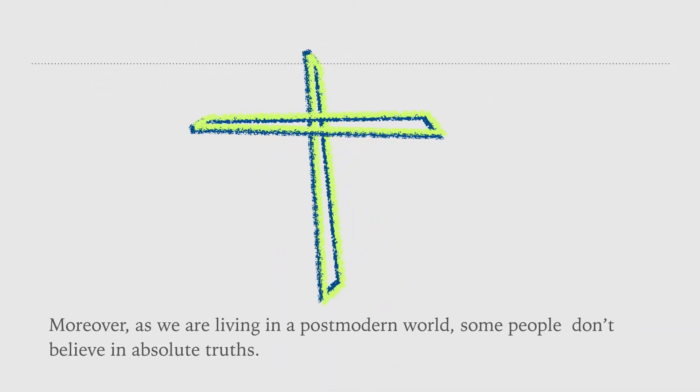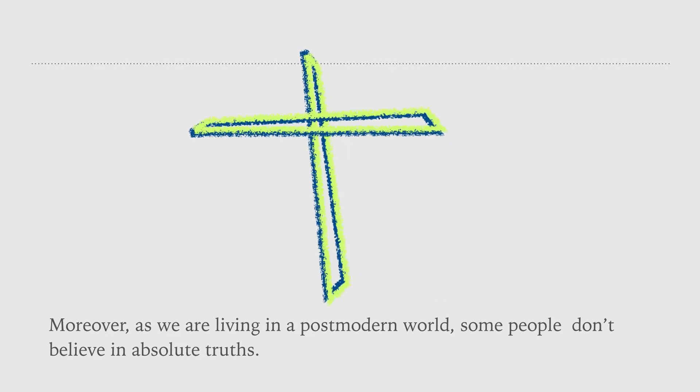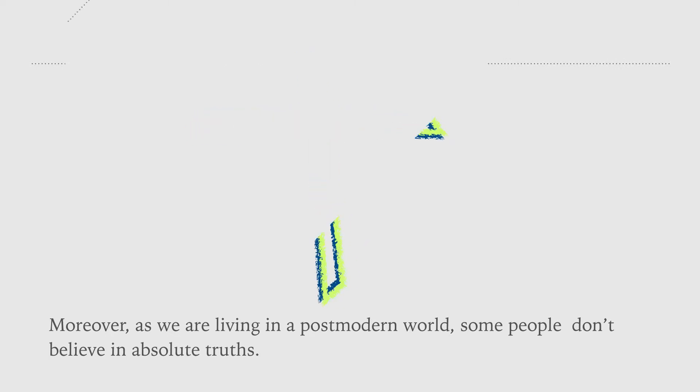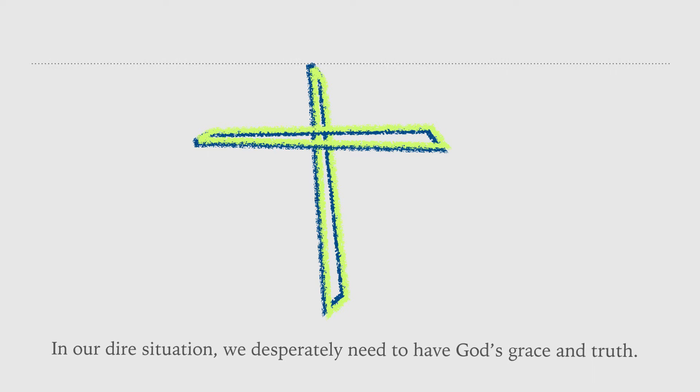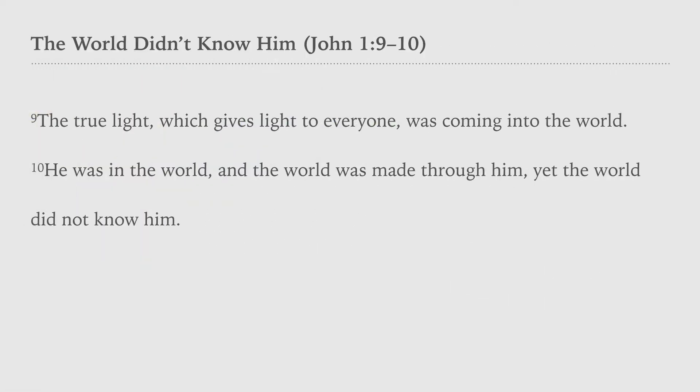Moreover, as we are living in a postmodern world, some people don't believe in absolute truths. In a dire situation, we desperately need to have God's grace and truth.